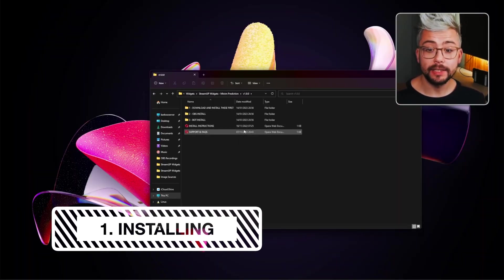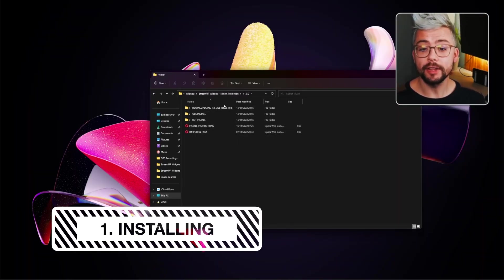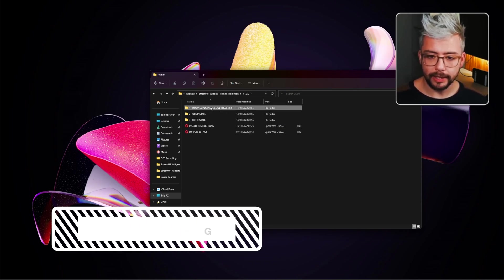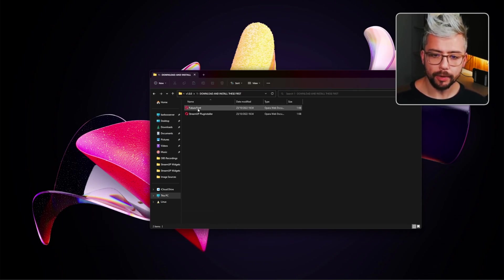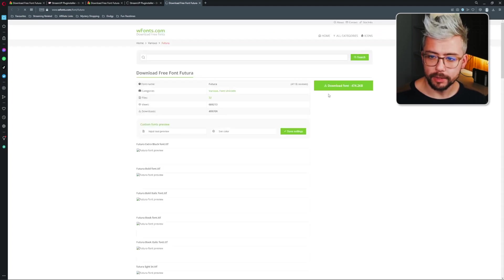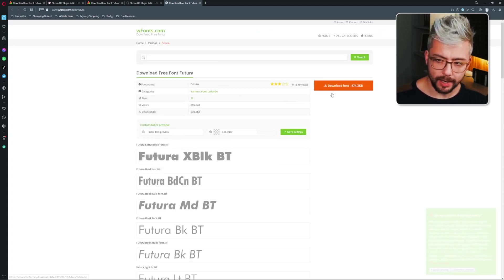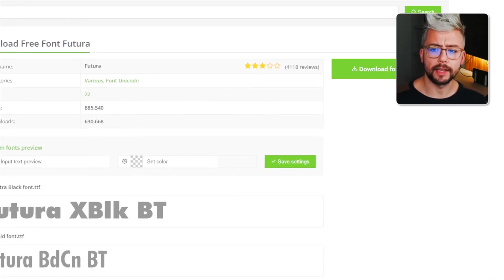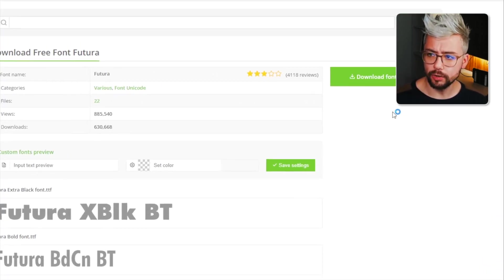So the first thing we need to do is install everything in folder one. Double click into that, open up the Futura font. We'll be able to download it from this website just here. Just hit download and then get it installed.